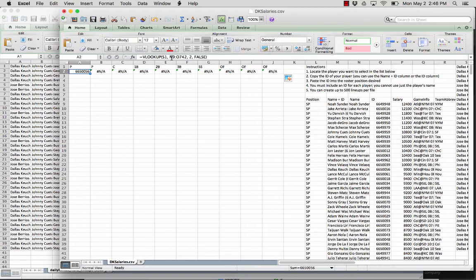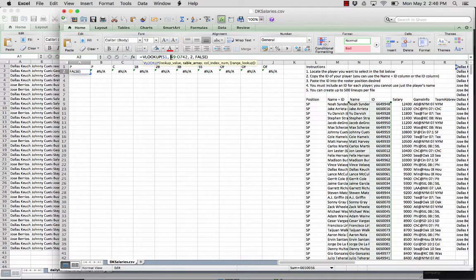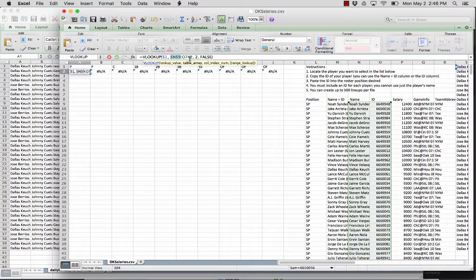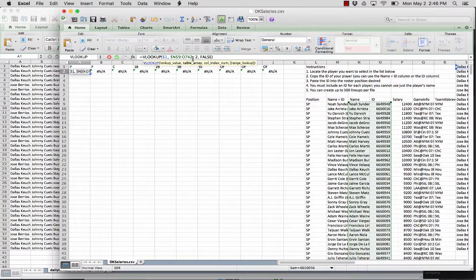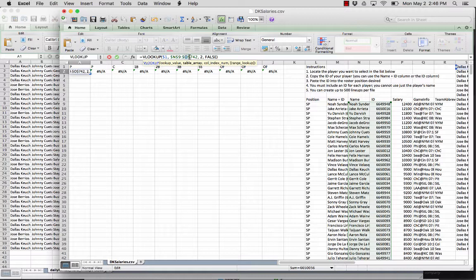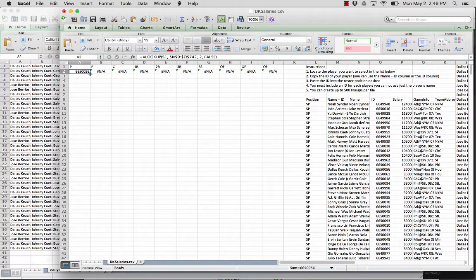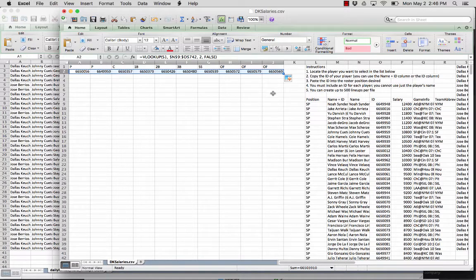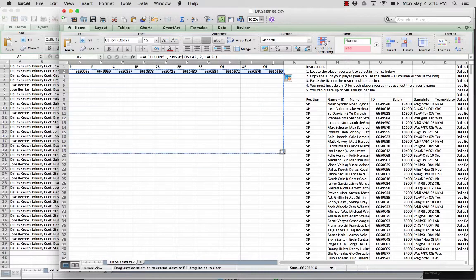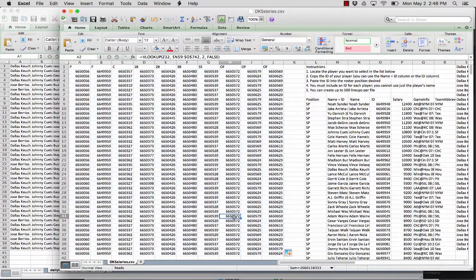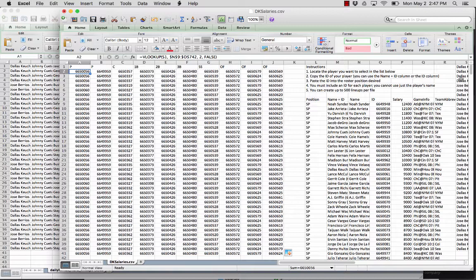So then we're going to copy paste this all the way across. So what we're missing here is we actually need to lock this table array. So you can do that by either doing Apple T in Mac or F4 in Windows for each of these, or you could just manually add the dollar signs in front of the column and row numbers. So we'll hit enter and we'll copy paste one more time. And then we're going to copy paste this across all of the lineups. So I think we have 40 lineups. So this gives us all of the IDs for all of the corresponding players here.